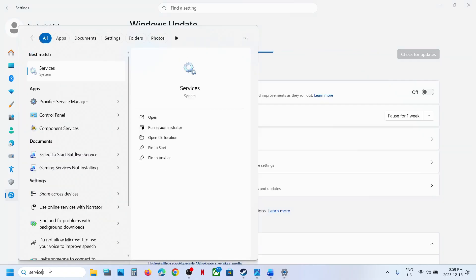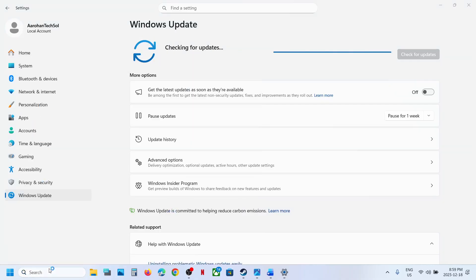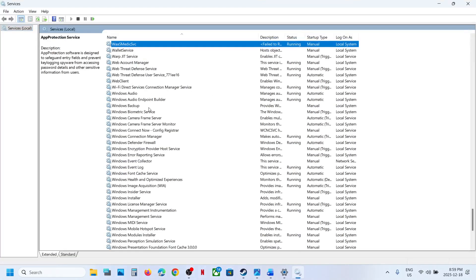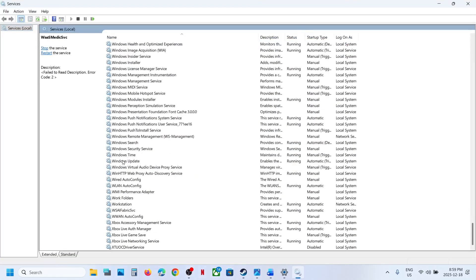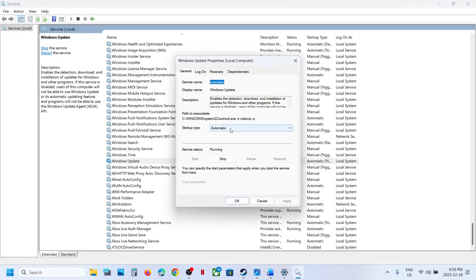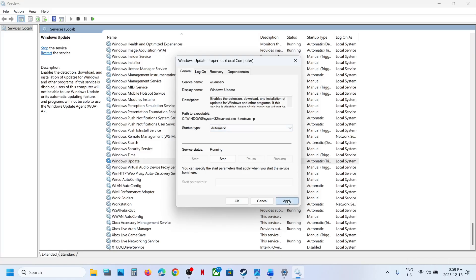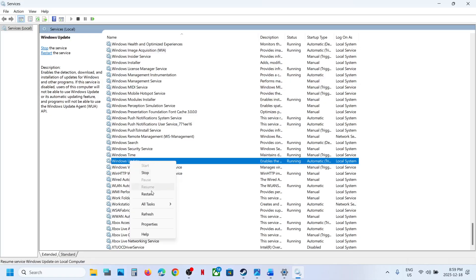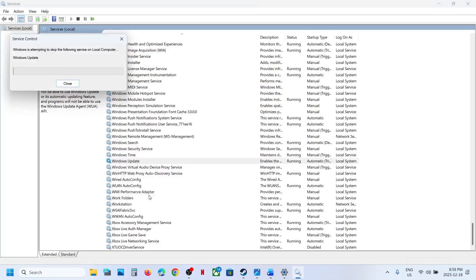Type Services in the Windows Search box and then click on Services. Find Windows Update in the list — scroll down, you can see Windows Update. Double-click on Windows Update, set this to Automatic, click Apply, click Start if highlighted, then click OK. Right-click on Windows Update and click Restart.